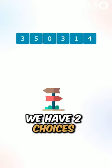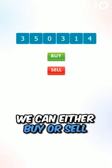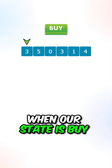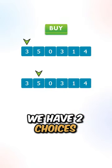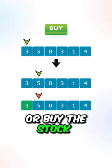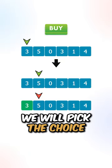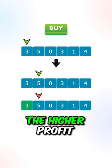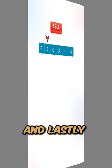Let's go over the approach. At each of the indices, we have two choices - we can either buy or sell. When our state is buy, we have two choices: we can either skip the stock or buy the stock.